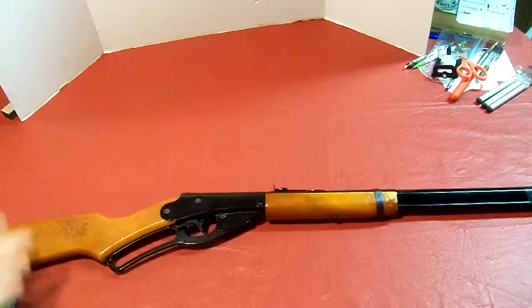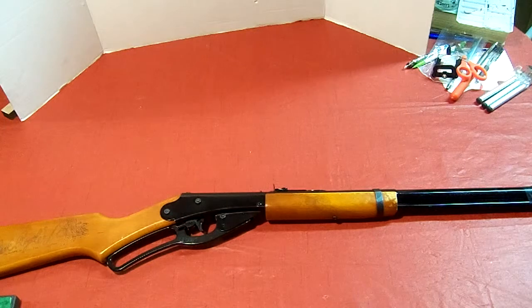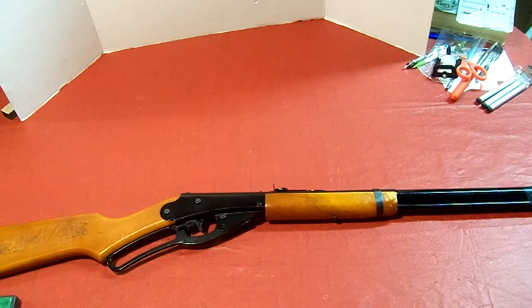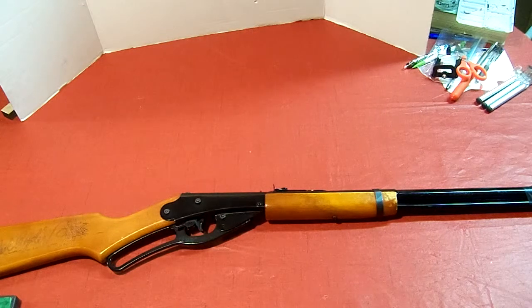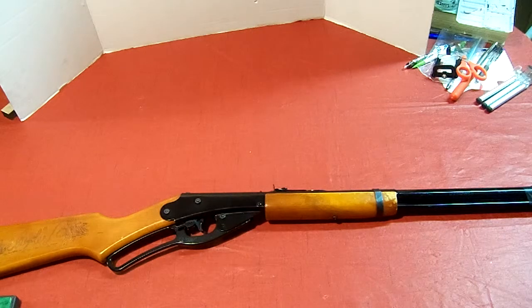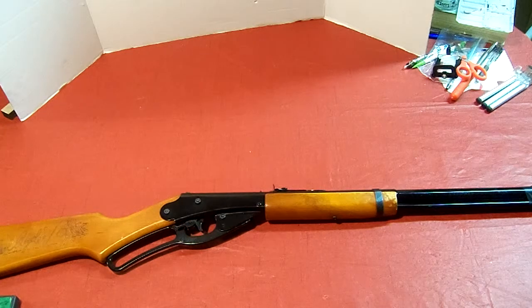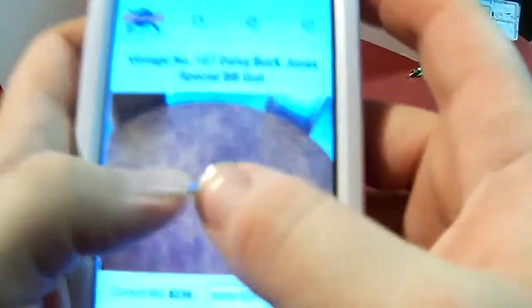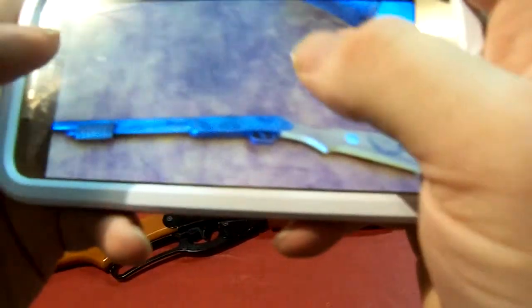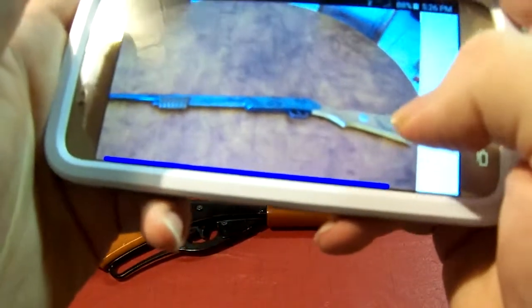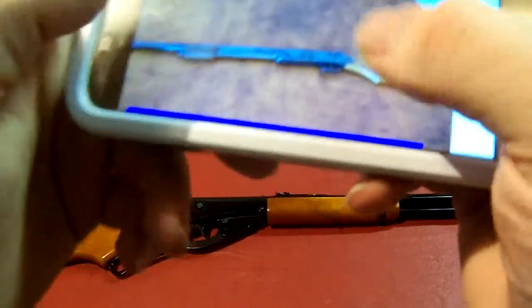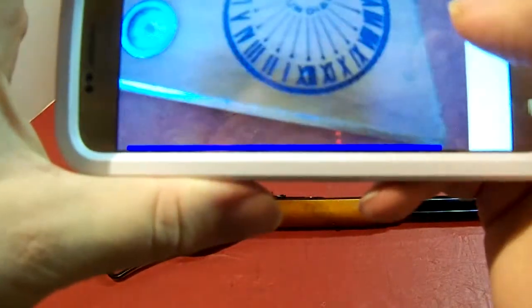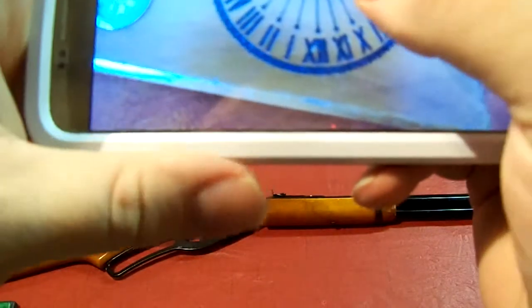That one was supposedly a different model by Daisy, called the Buck Jones. I have a picture of that one. I have to load it up on my phone. Okay, it looks something like this, a pump action BB gun.